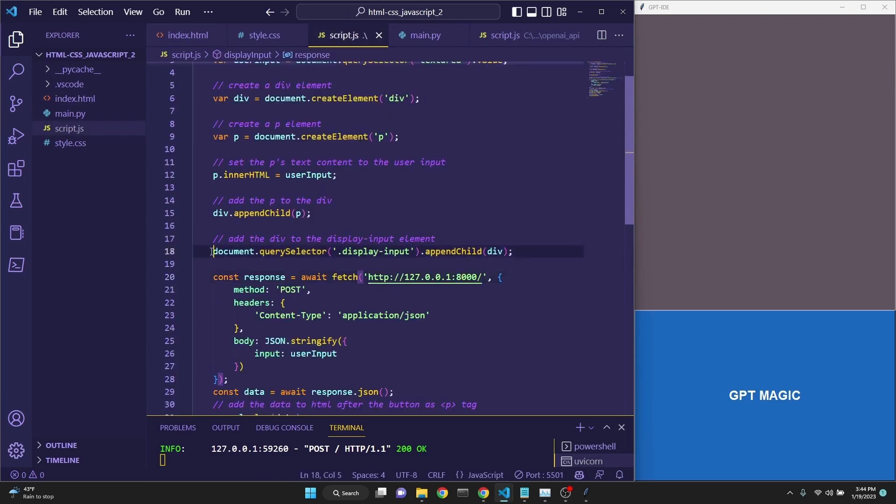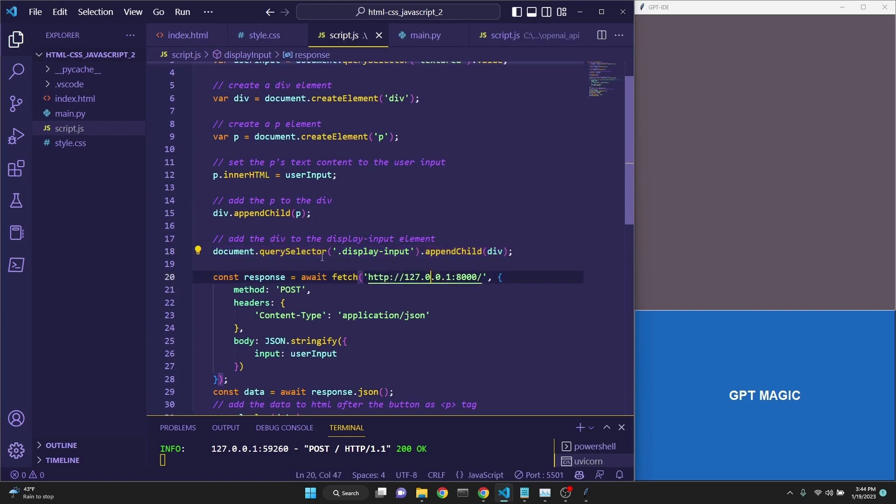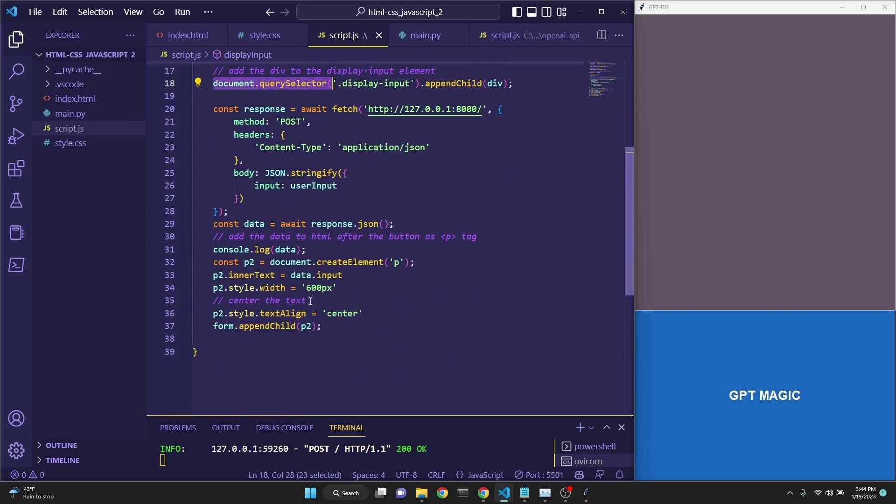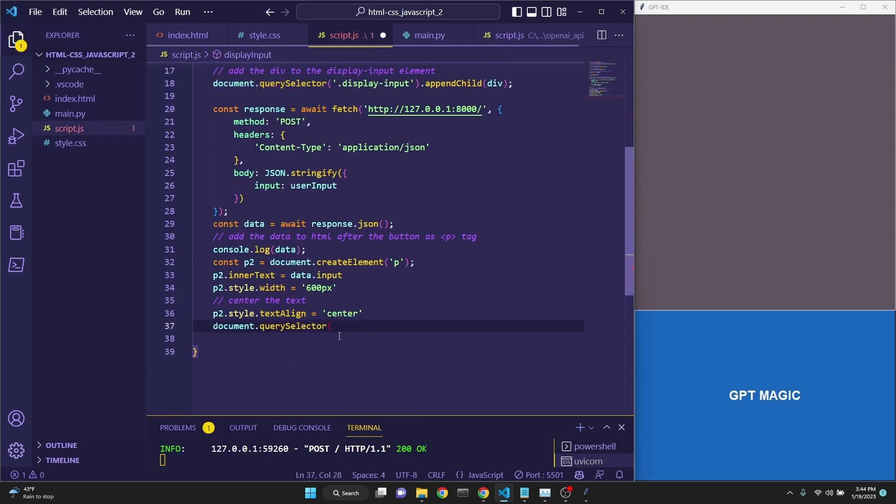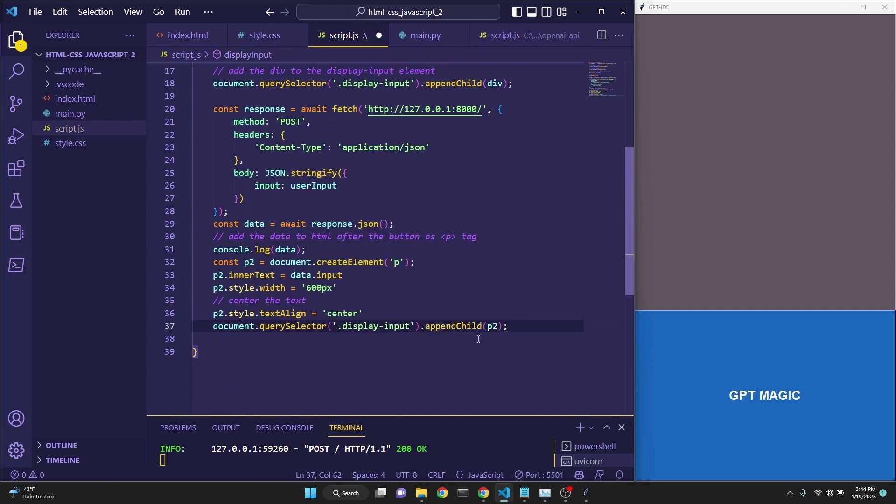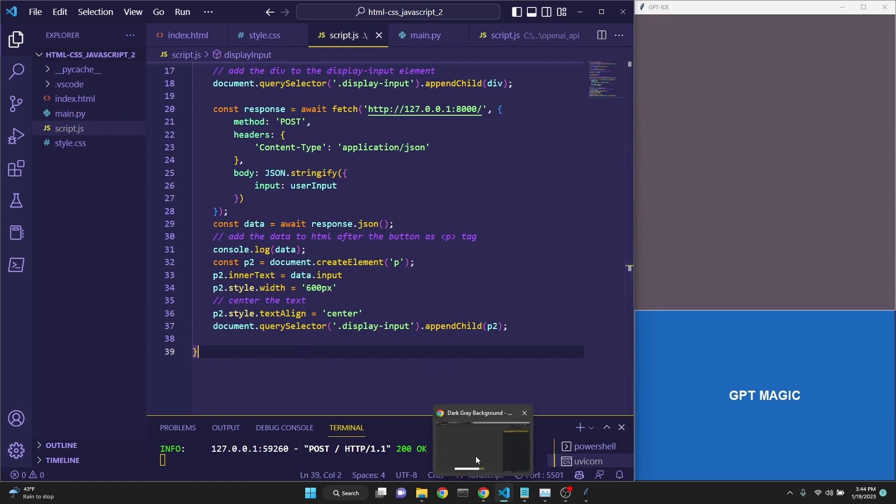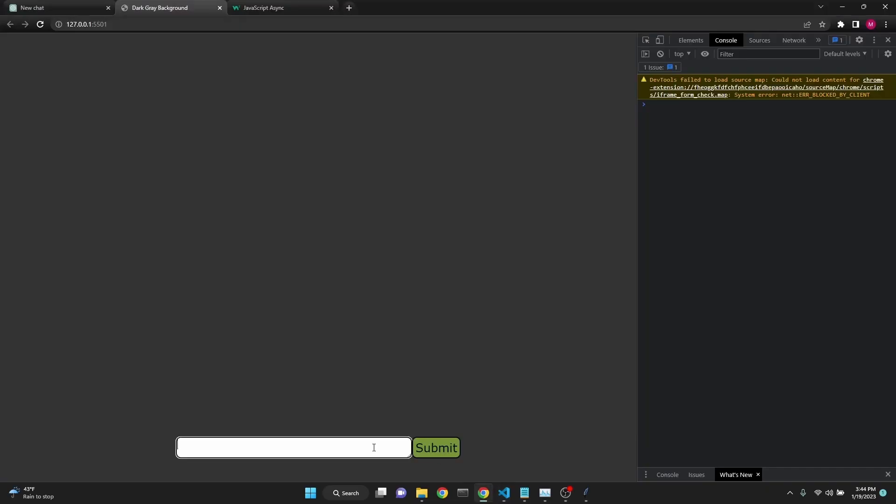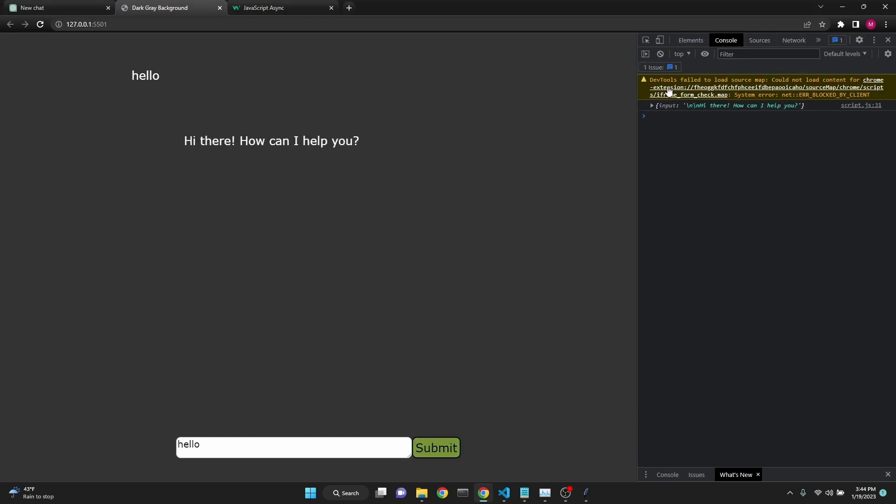appending it to a div which has a class of display dash input, as you can see in our HTML file right here. So we need to copy this. Actually, let's just copy the document.querySelector and replace this line with this and allow GitHub Copilot to append p2 to it, and this is the code. And it should now save it and run it, should be able to work just fine.